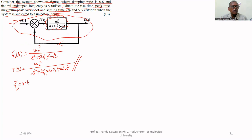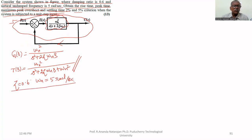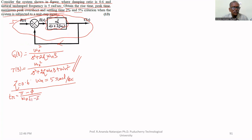The zeta value is given as 0.6 and the natural frequency ωn is given as 5 radians per second. The rise time formula is: tr = (π − φ) divided by ωn√(1 − ζ²), where φ = tan⁻¹(√(1 − ζ²) / ζ).